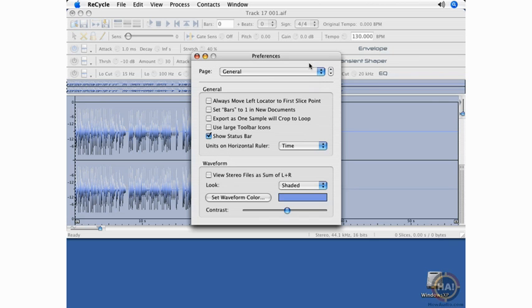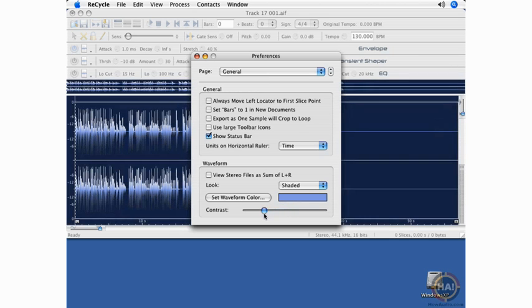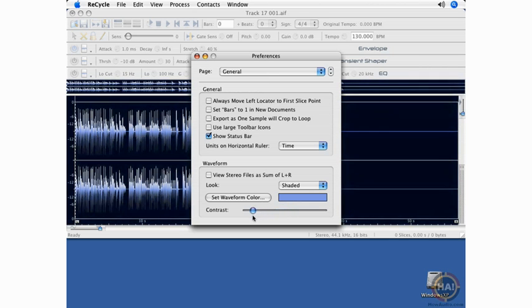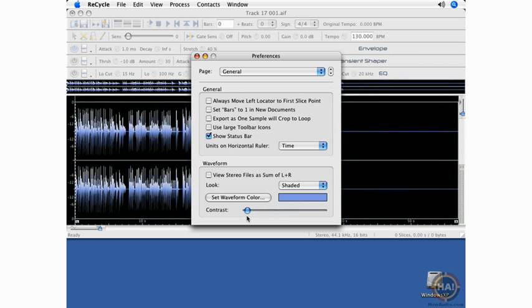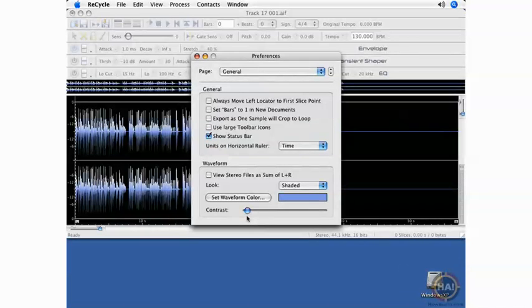Under the General page, I also like to change the contrast. This, for me, gets a little bit hard to look at after a while, but if I change the contrast to the left, it really makes the WAV file pop and I think it's a little bit easier on your eyes as you're working with the program.